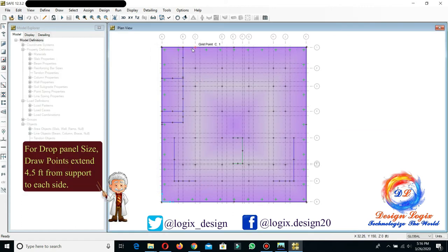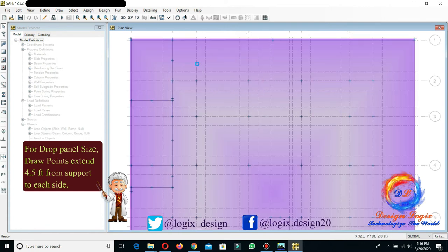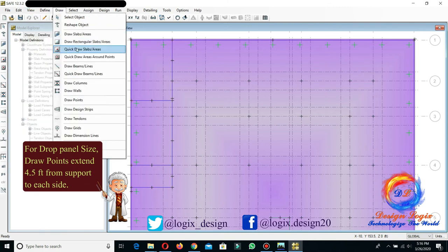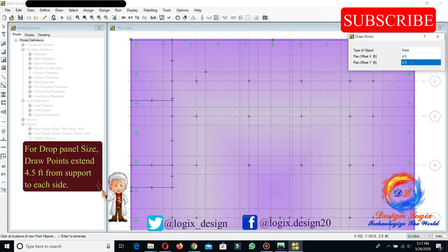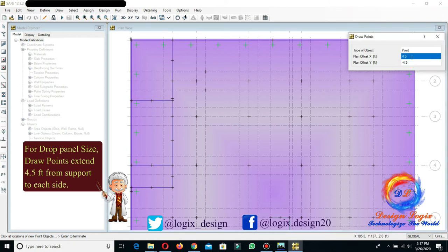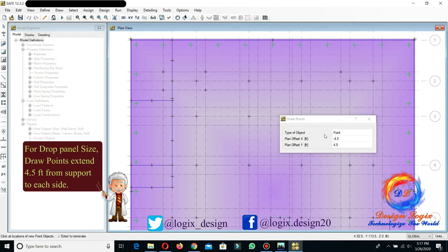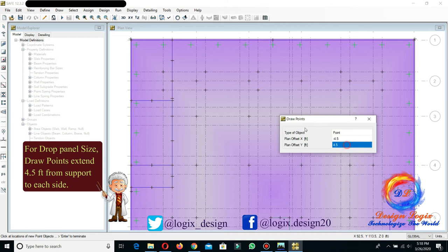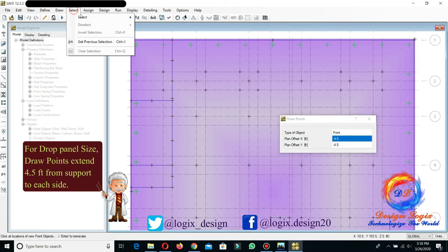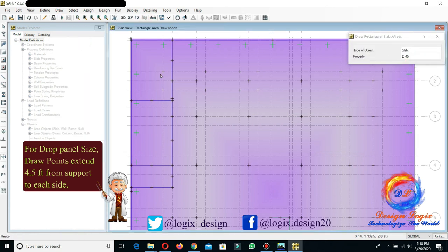As calculated earlier, we need to extend the drop panel 4.5 feet from the column support to each side. Go to Draw, Draw Points and input the offset X and Y value as 4.5 feet so that the point is drawn 4.5 feet from the support on each side. To draw the drop in the raft foundation, go to Draw, Draw Rectangular Slab Area. Select the property D45 and draw the drop at the point locations just defined.